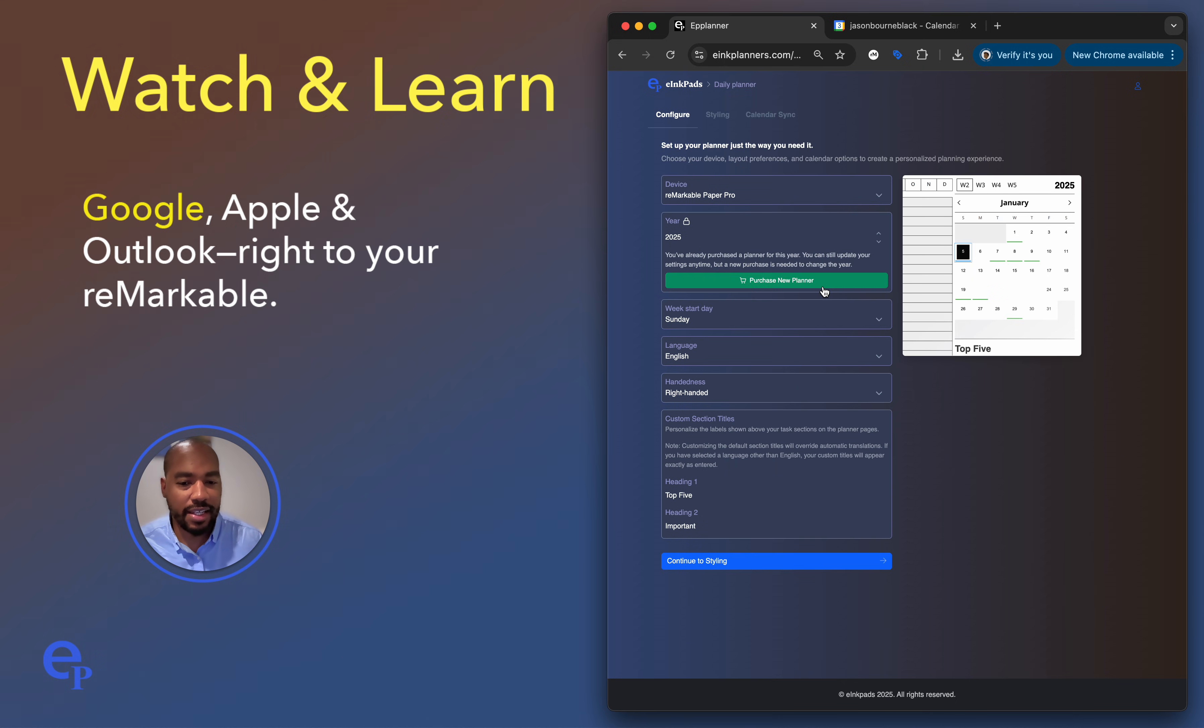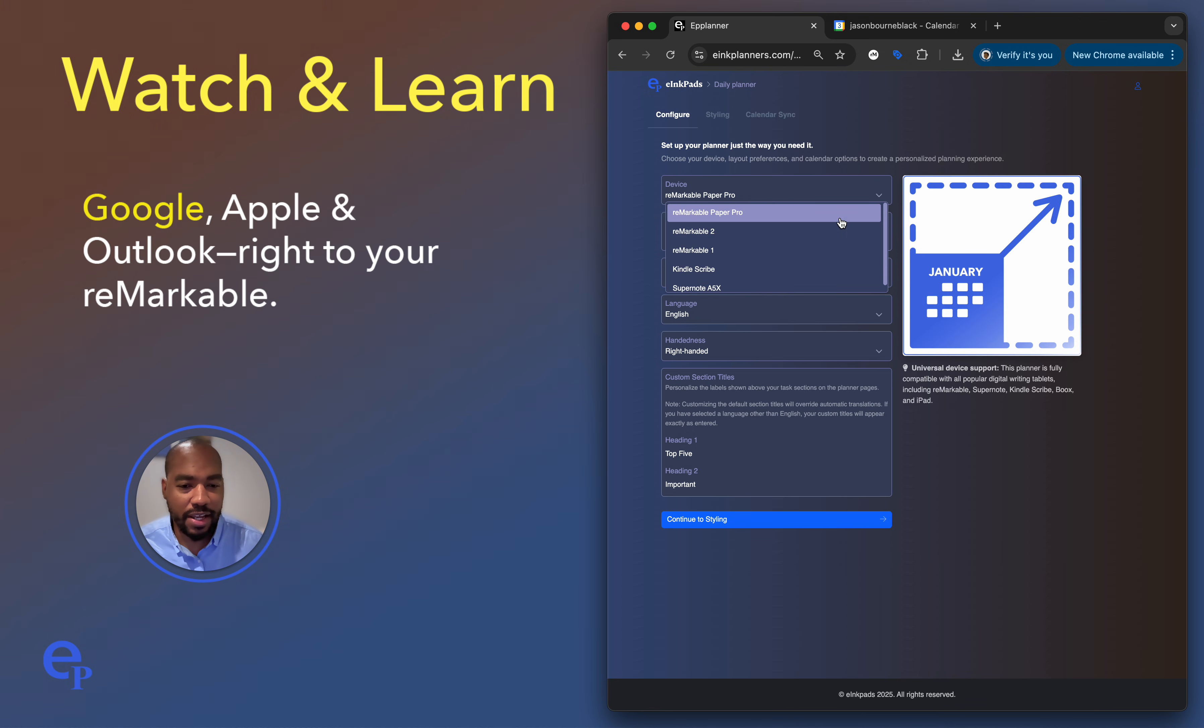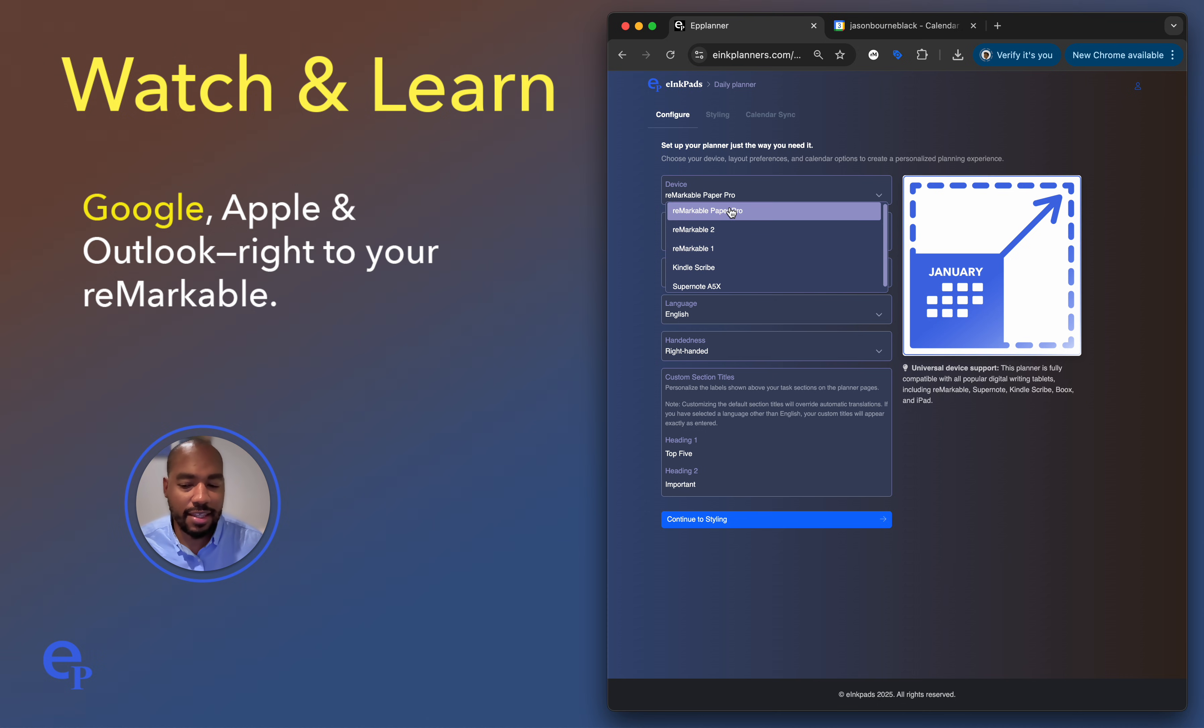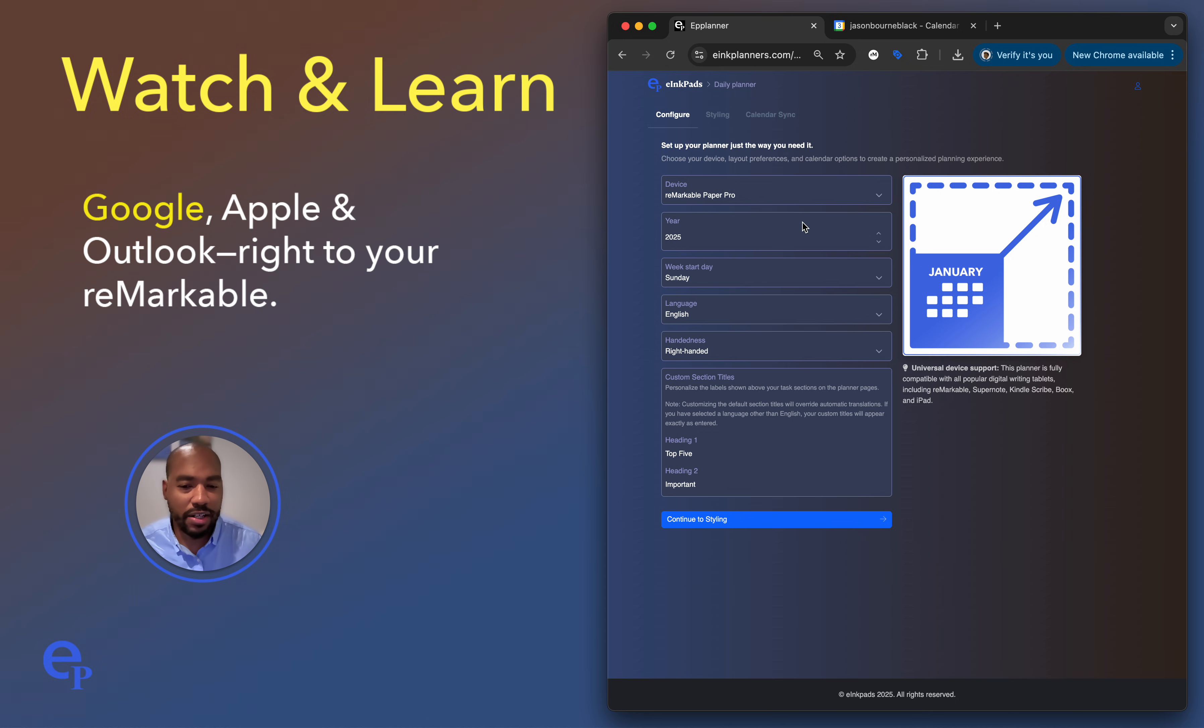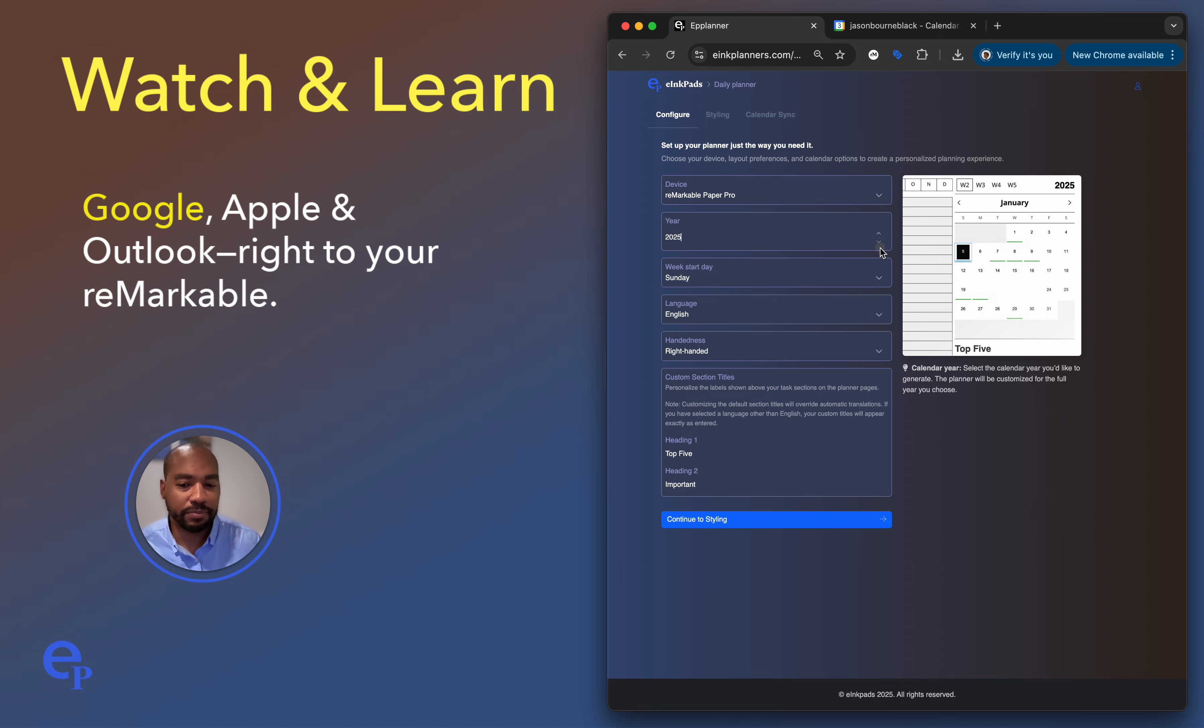You're first presented here with the settings for the calendar. So notice you have options here. You can actually create the calendar for various devices. Let's keep it selected at Remarkable Paper Pro. And you can also create a calendar for multiple years. Right now it defaults to 2025 but we could actually make a calendar for any of these years. And to the right here you'll notice a preview as you change the settings. Let's say we want the week to start on Sunday.